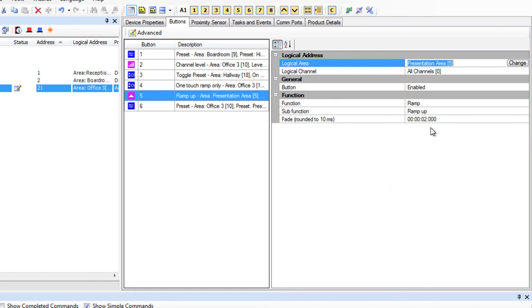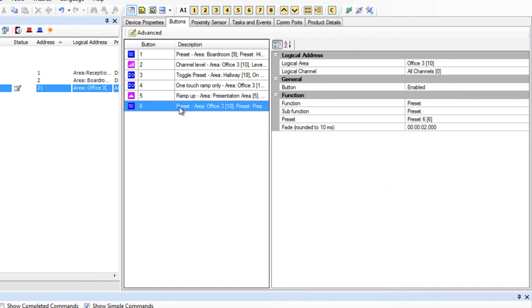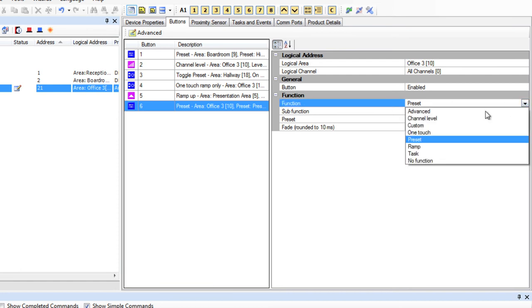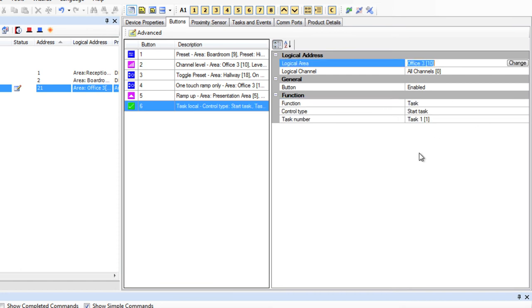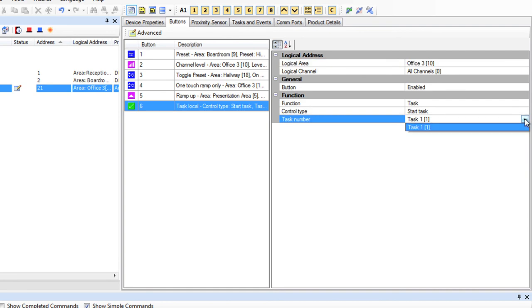And button 6. Let's make this a task. We haven't talked about tasks yet. However, if we are controlling anything greater than one area, we'll need to write what we call a task. Once that is written, we will select the task number from the drop-down and it will run on the button press.